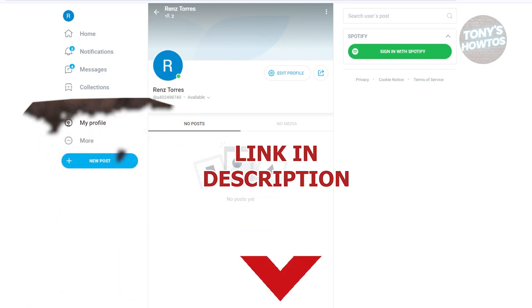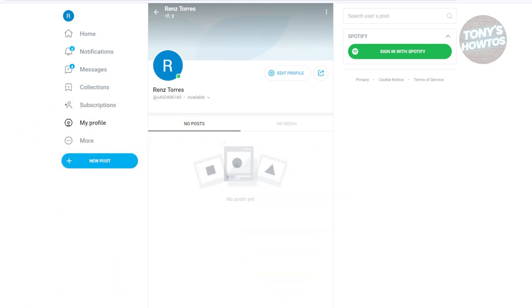You might be wondering how to request a refund here on OnlyFans. Well, requesting a refund here is fairly easy. The first thing that you want to do is go to OnlyFans.com, log in to your account, and once you're in OnlyFans, we need to access a few settings or pages.